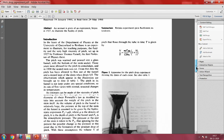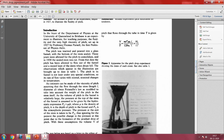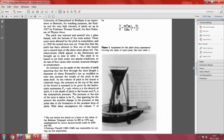Let me read out the first paragraph: 'In the foyer of the Department of Physics at the University of Queensland in Brisbane is an experiment to illustrate, for teaching purposes, the fluidity and very high viscosity of pitch, set up in 1927 by Professor Thomas Purnell, the first professor of physics there.' Just to put this in context, this is even prior to the independence of the Indian nation. This experiment is still ongoing, and that is the really interesting thing about it. Pitch in normal conditions — which I hope all of you have seen used for road construction — is a solid in our normal experience unless it is melted down.